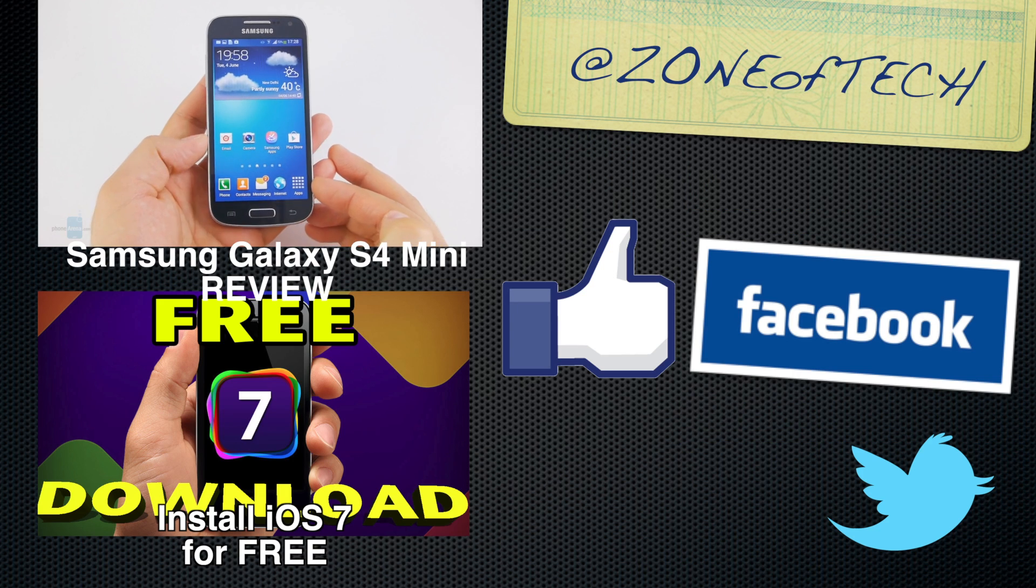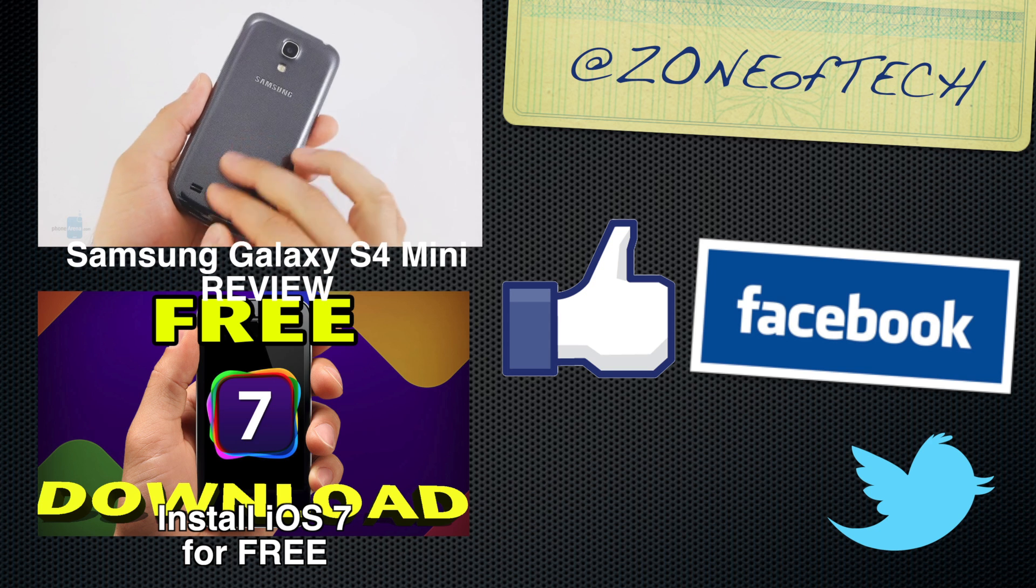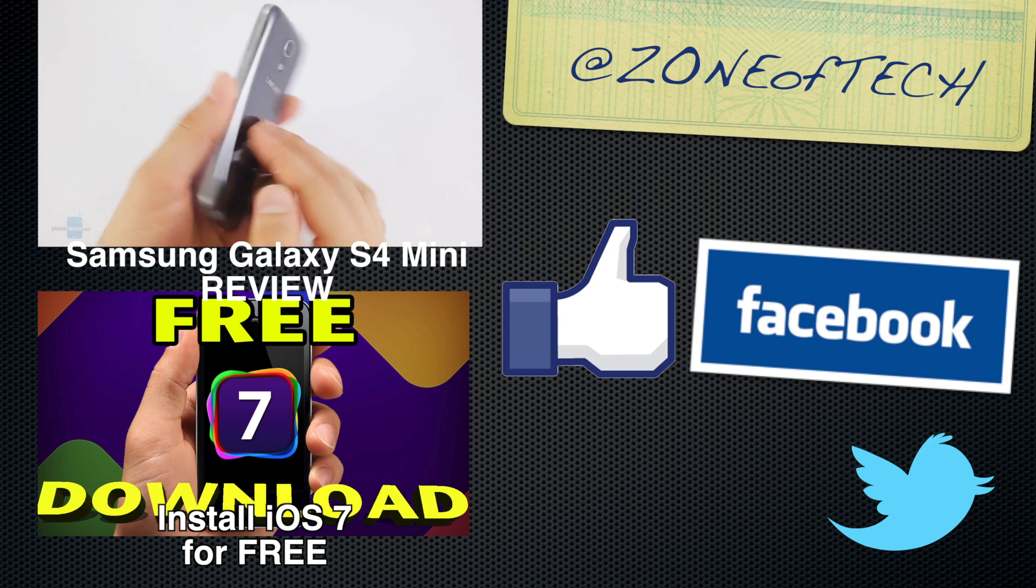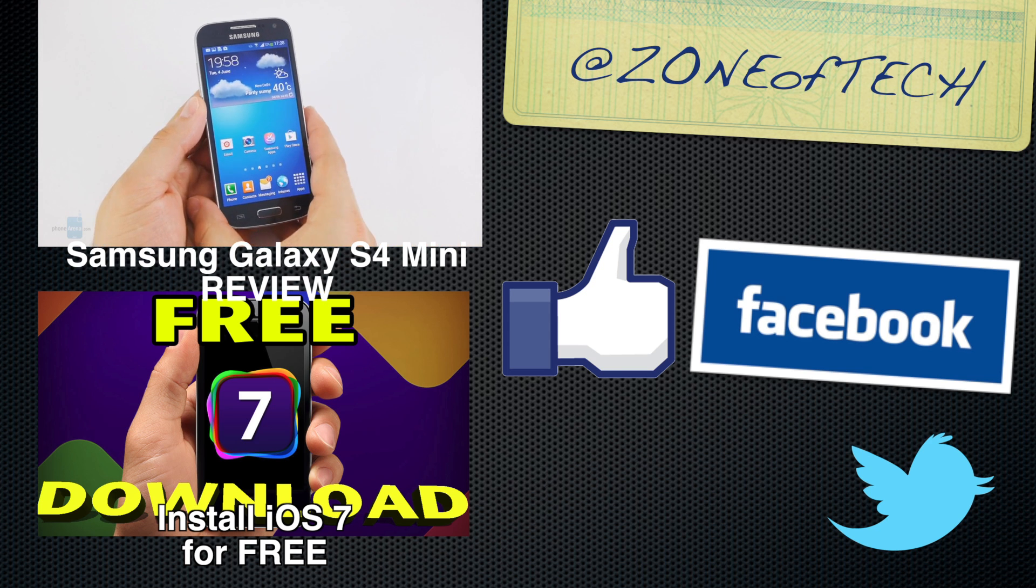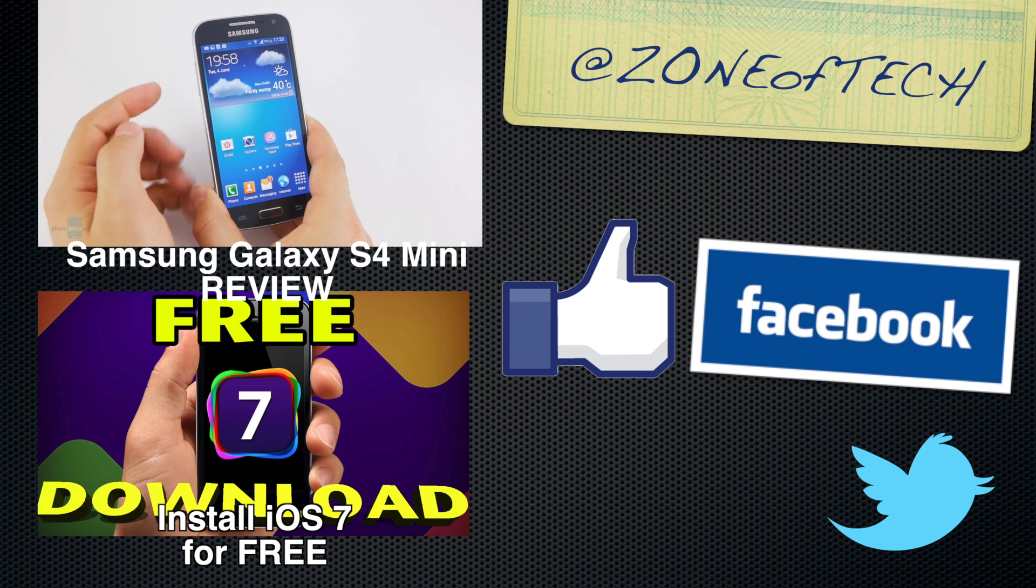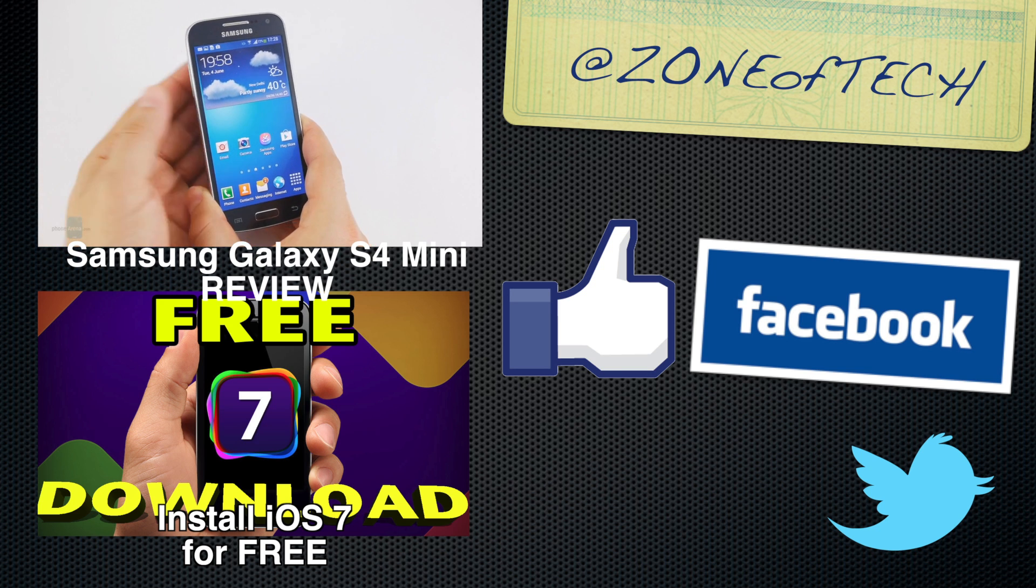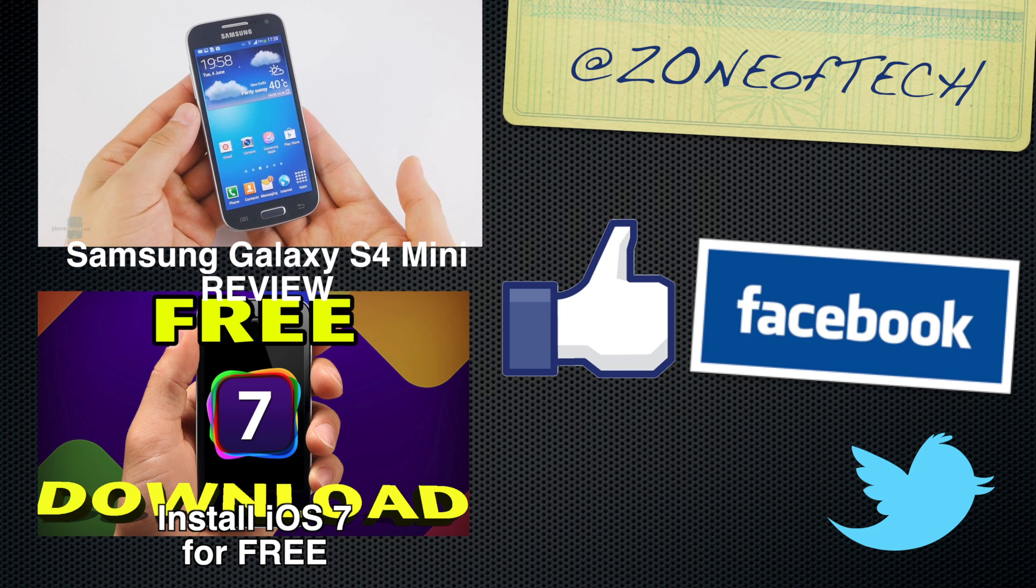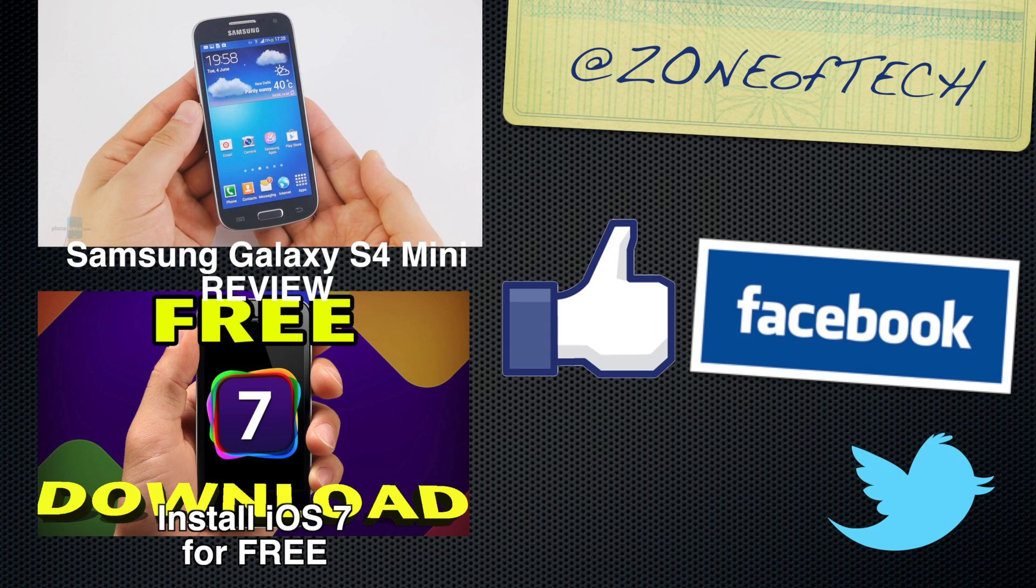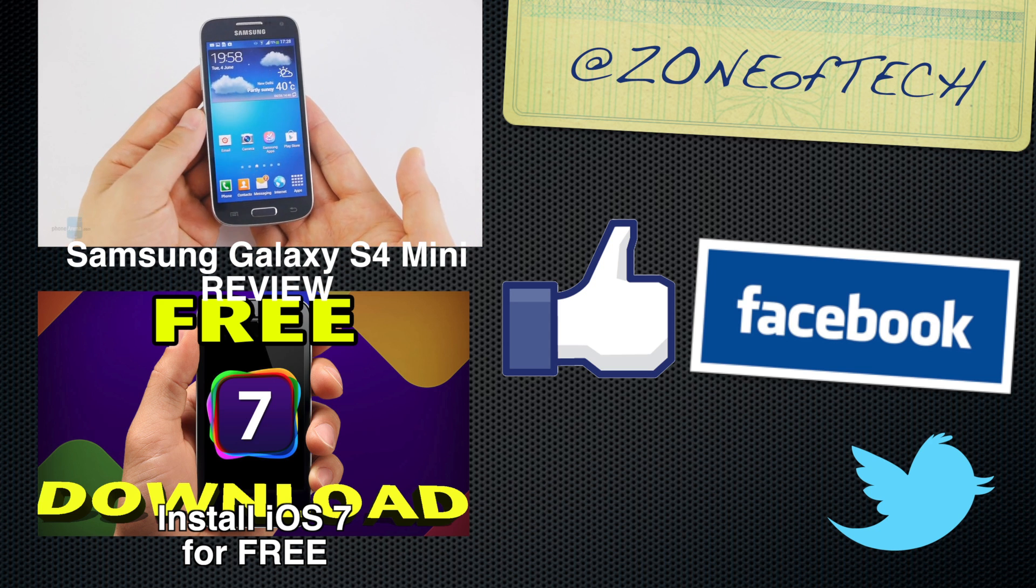Thank you for watching this video. I think I said this like a billion times. Don't forget to give me a like on Facebook, follow me on Twitter via Zone of Tech. Check out my previous videos such as the Samsung Galaxy S4 Mini review and how to install iOS 7 for free on your iOS device if you haven't already done that.